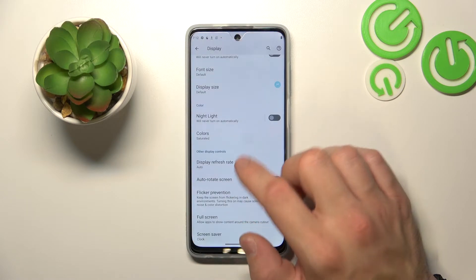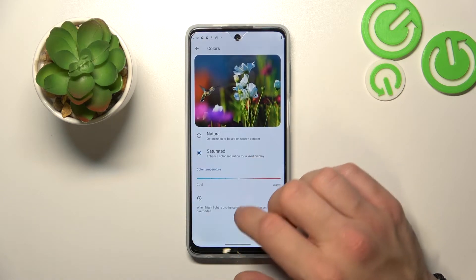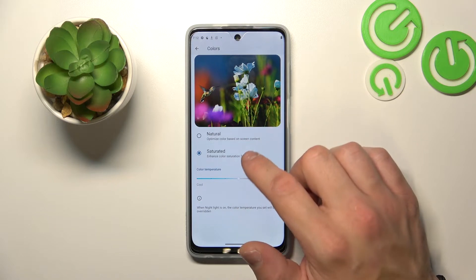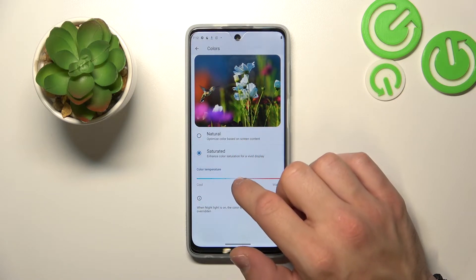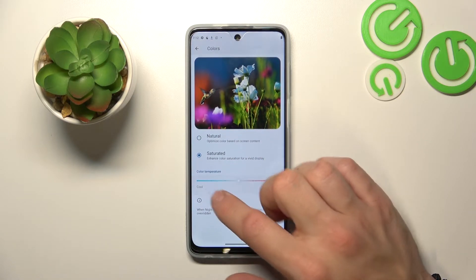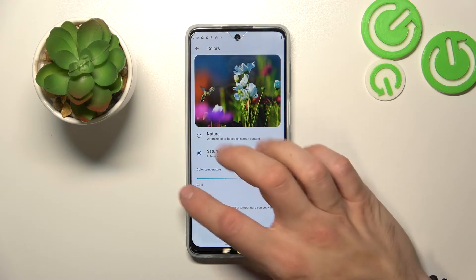Next, you can adjust colors of the display between natural and saturated, and you can change color temperature between cool and warm.